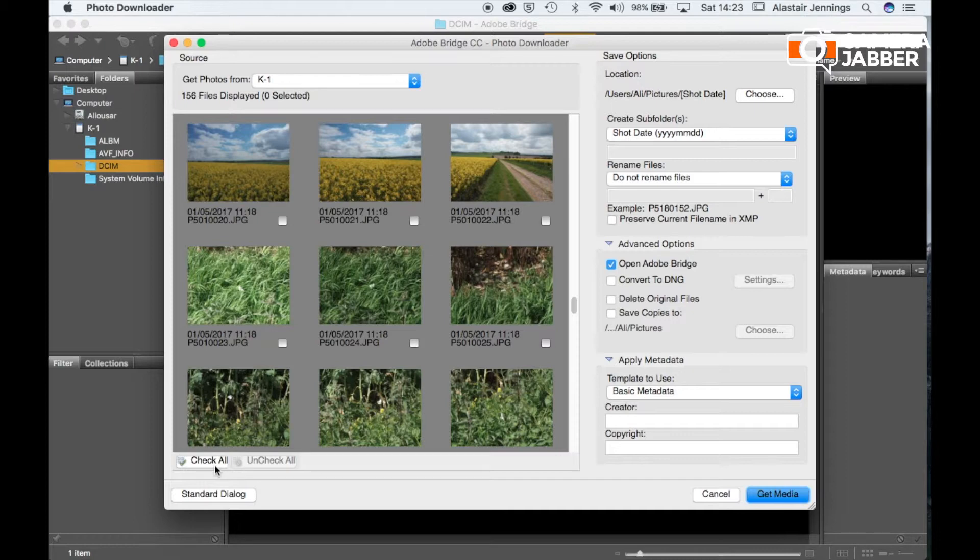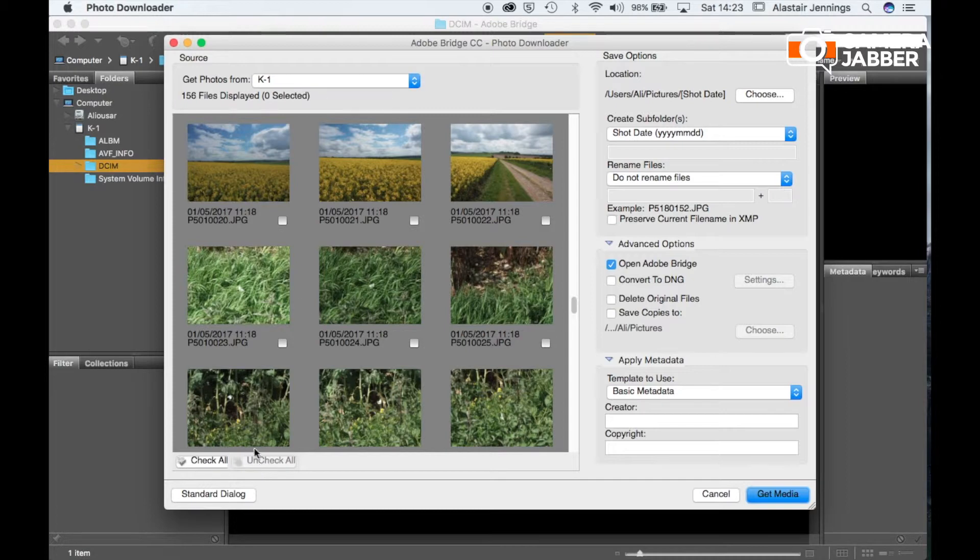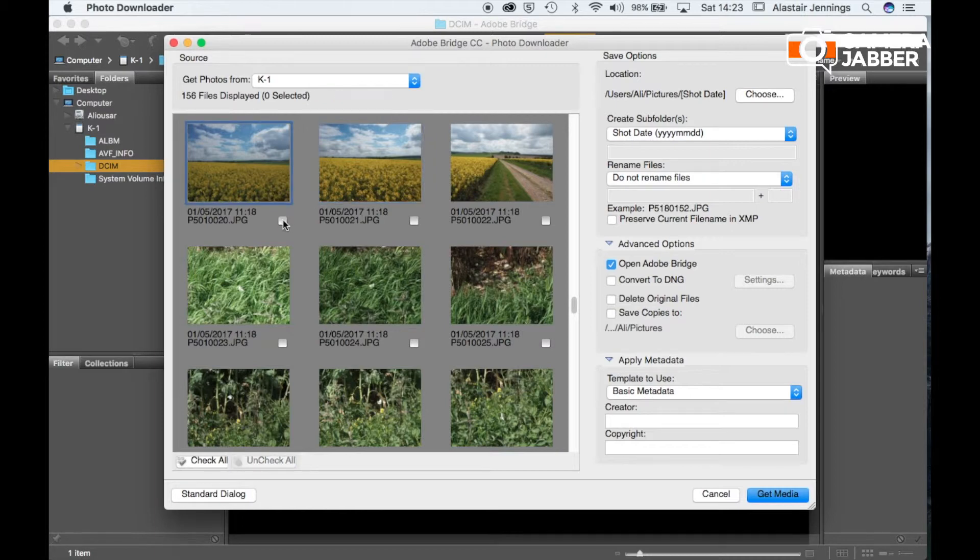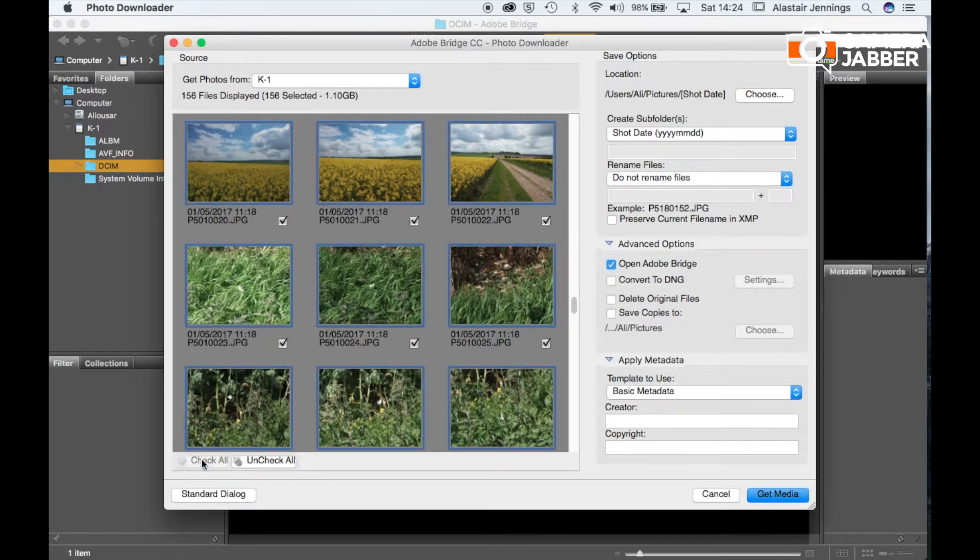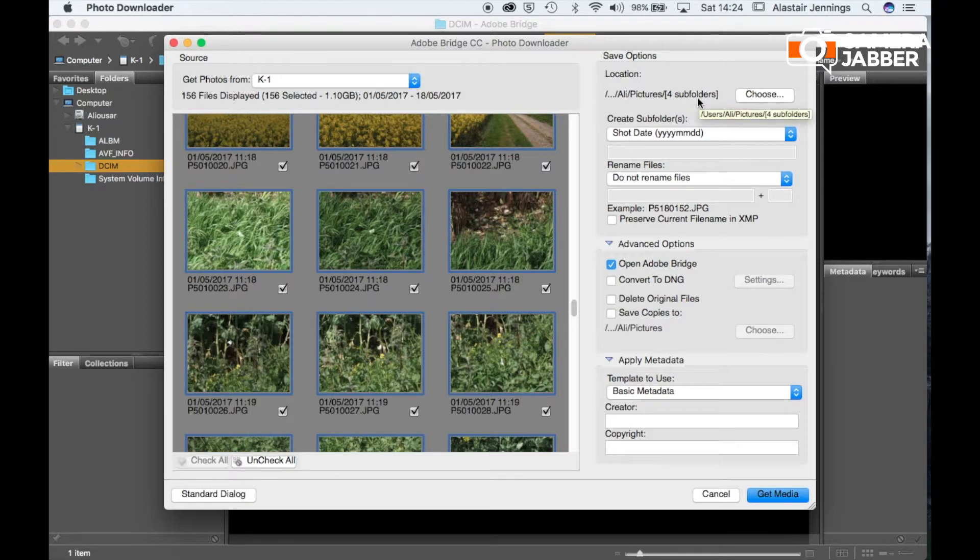And here we can see we can check all. So we can download everything that's on the SD card or uncheck all and just click the files that we want to import. Which is quite handy if you don't delete everything from your cards. So I'm going to select check all because I want to download everything. Now on this card I've got images that were taken over a stretch of four days. So it's created four subfolders.